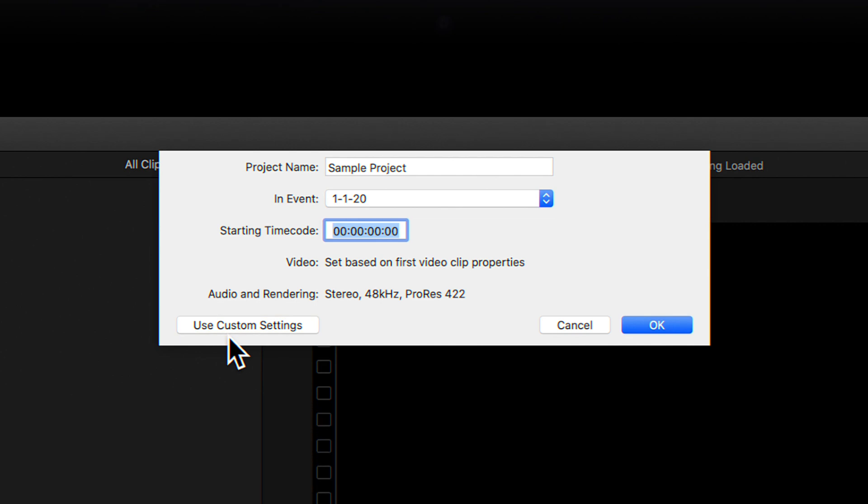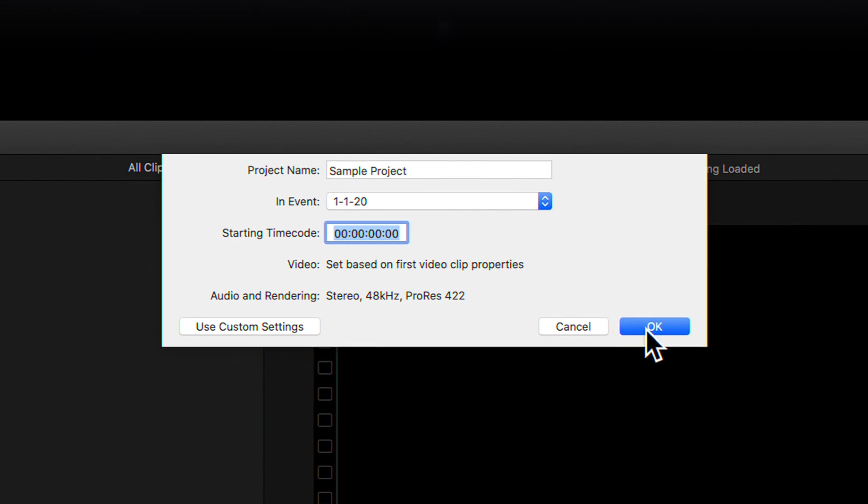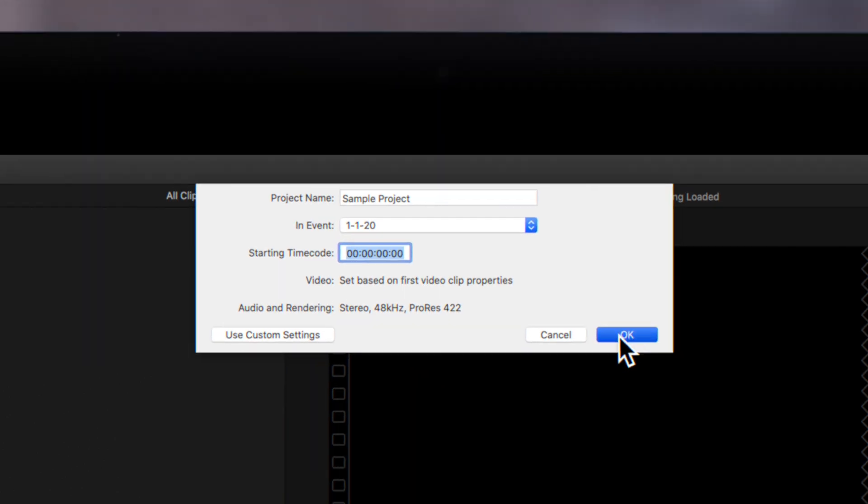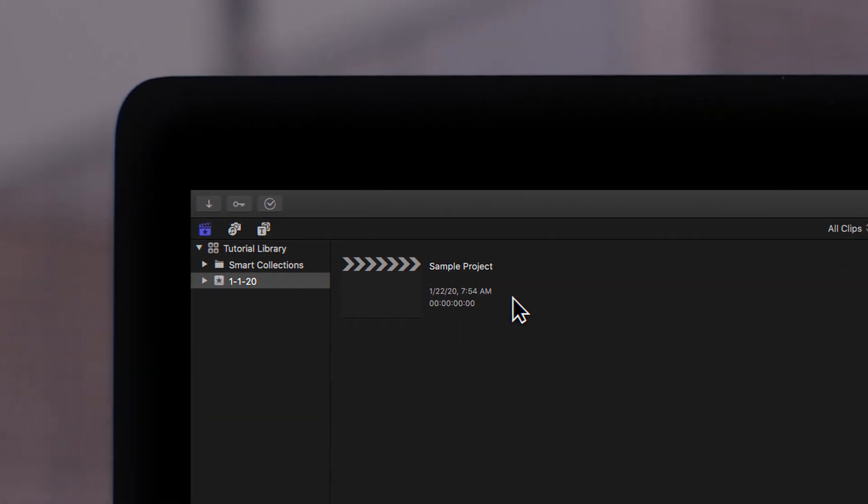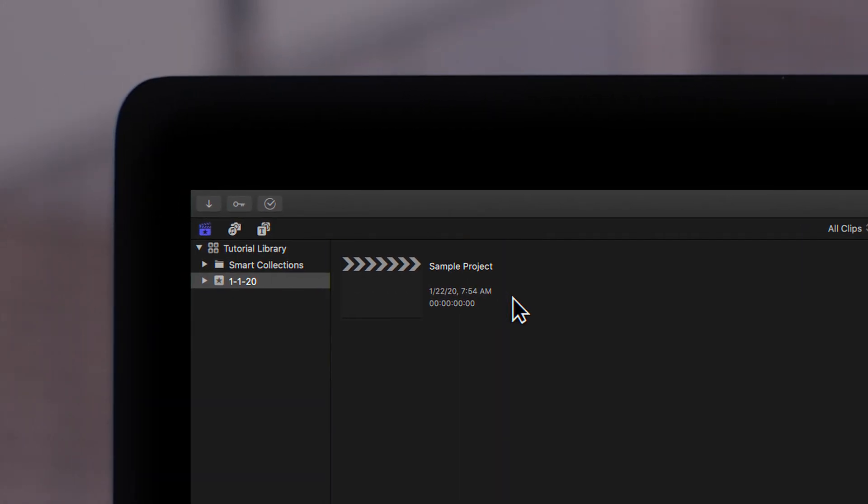If you're satisfied with your project settings, just click OK. On the left, you will see your project in the browser, stored inside the event we specified earlier. Your new project is now created and ready to go.